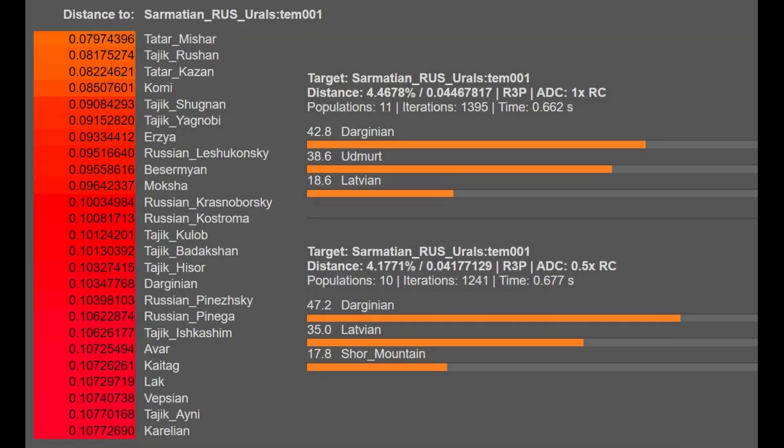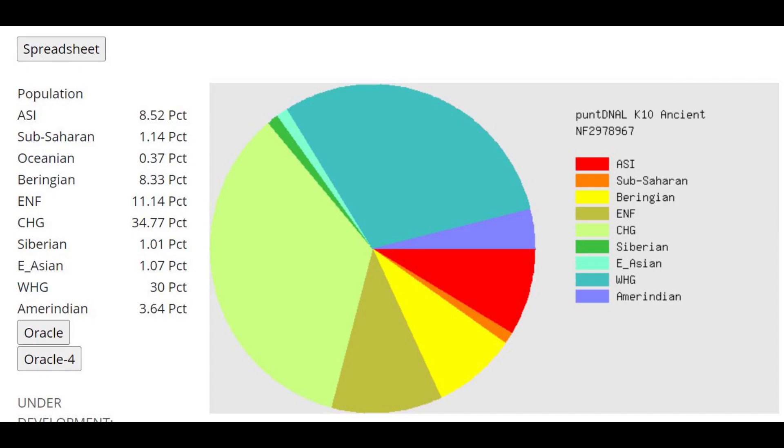When you analyze the official G25 coordinates for the sample you see that Eurogene's K13 was actually a little bit closer to the truth than these MZLP calculators. That's why she's getting modeled as a mixture of Darginian plus Latvian and not Tajik plus Latvian or Tajik plus Baltic as shown with MZLP.